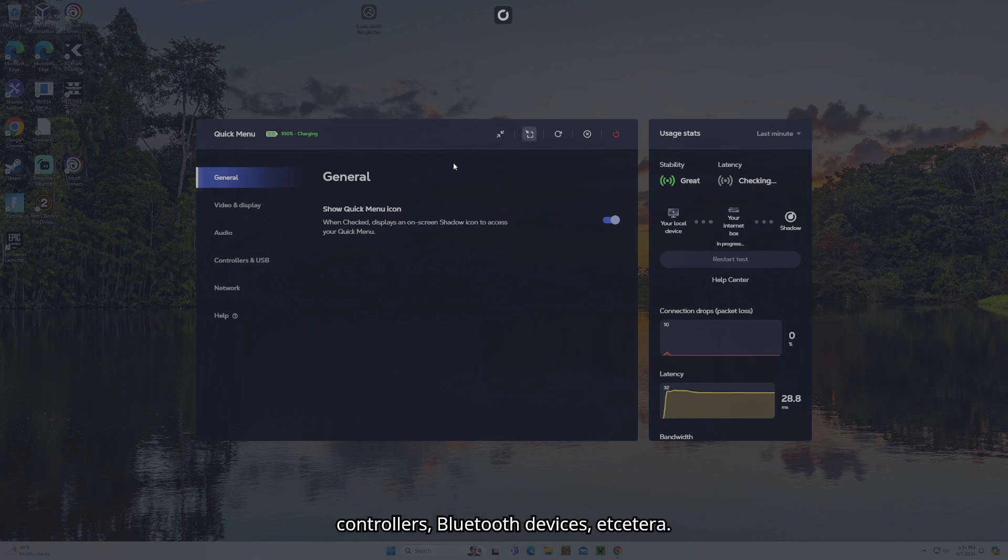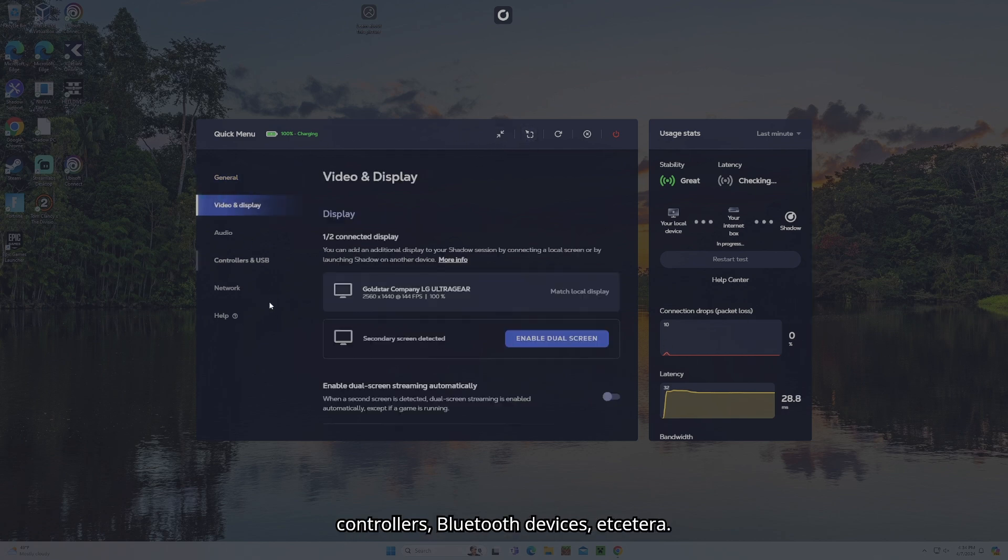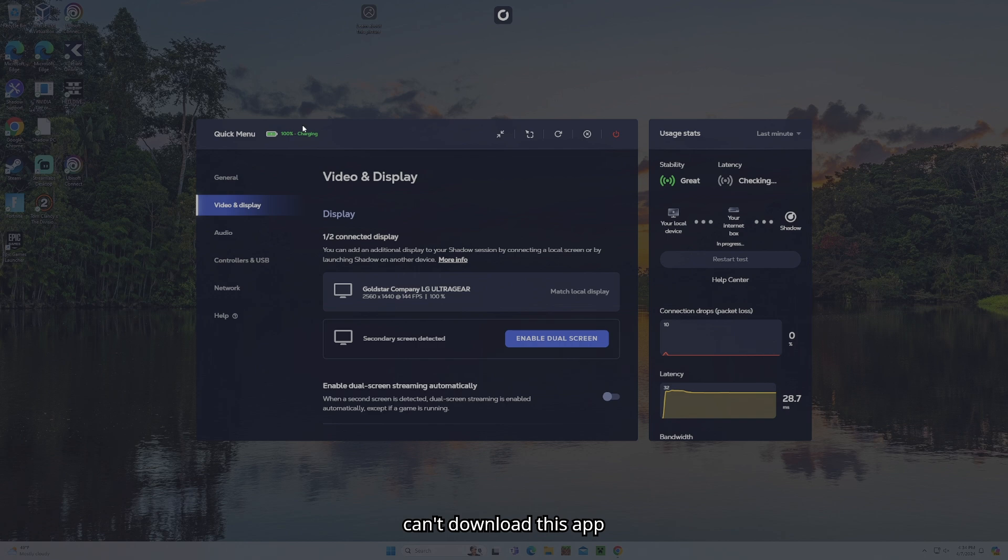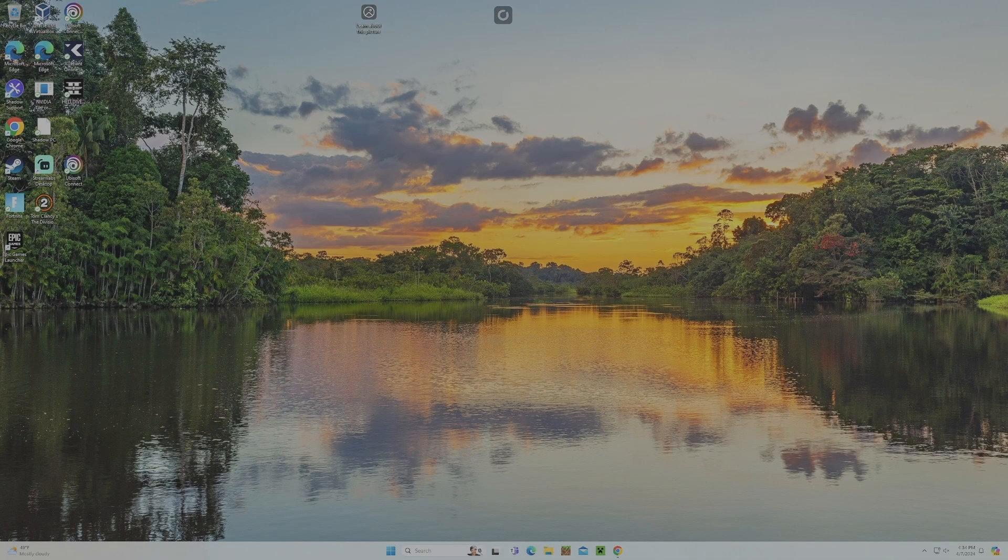You could add controllers, Bluetooth devices, etc. You get a lot more functionality when it comes to here, but in a pinch, if you can't download this app, you're still able to access it through the web browser.